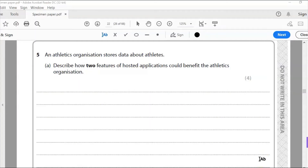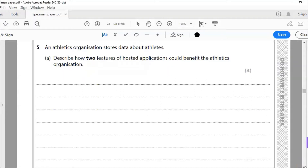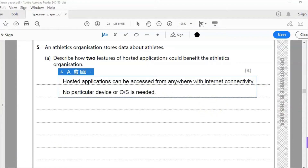Hosted applications are applications that are online. Examples include Office 365 and Google Docs. The first benefit is that they can be accessed from anywhere with internet connectivity, and no particular device or operating system is needed — it doesn't matter whether you have Mac OS X or Windows.